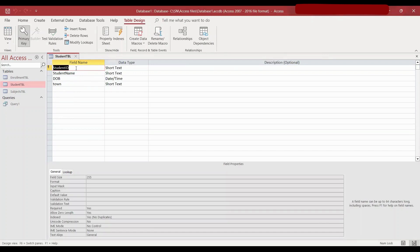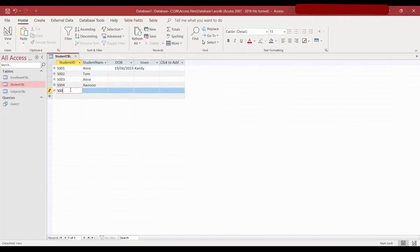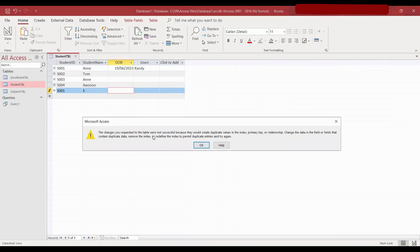In my case, the student ID is the primary key and I have used short text as a data type. So if we go back to the datasheet view, if I add a new record as S001 and try to add a student name, it will not allow me to because the student ID 001 has already been used. Since it is a primary key, the same primary key cannot be used in two different records.